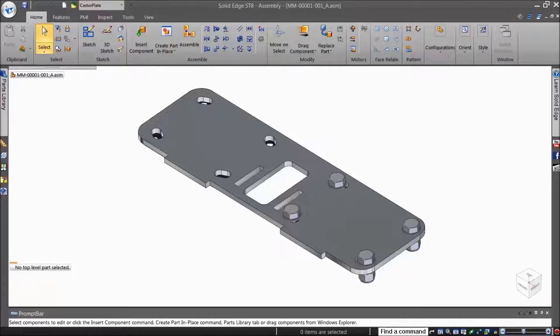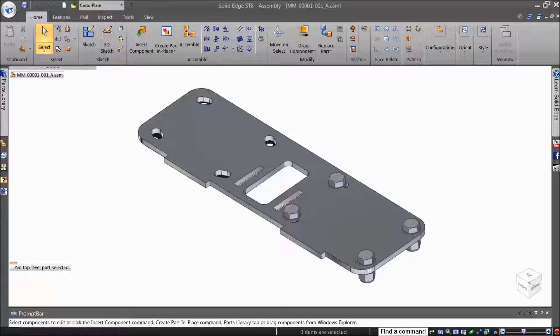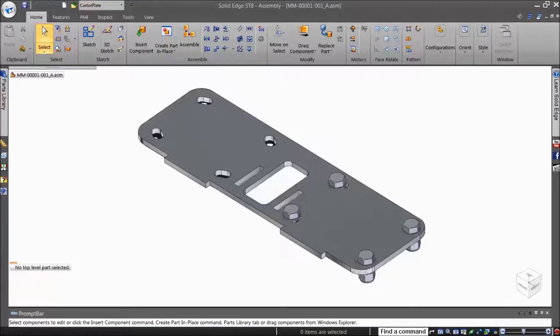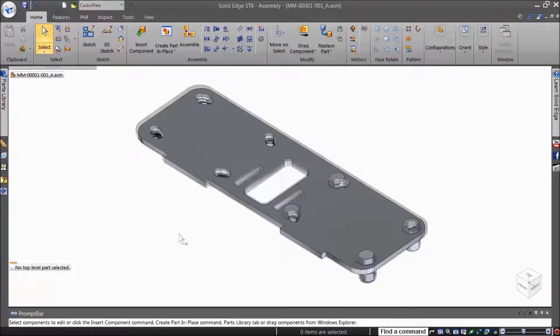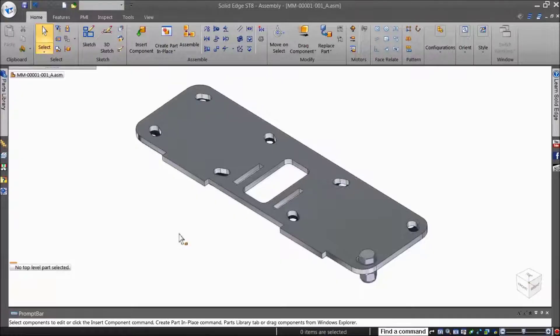This command captures the assembly relationships and geometry used to position a part or subassembly in the assembly. You can then place the part or subassembly again later using fewer steps. Here's how.